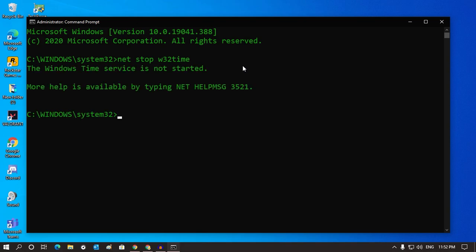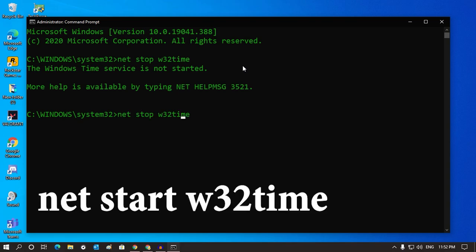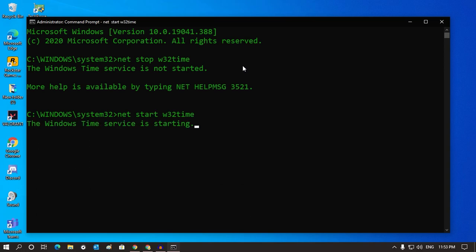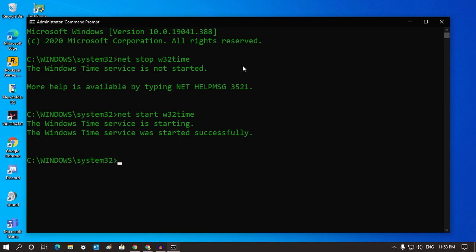Now you have to type: net start w32time. Both commands I will give you in my video description. Now press Enter, and as you can see it's showing the service was started successfully.